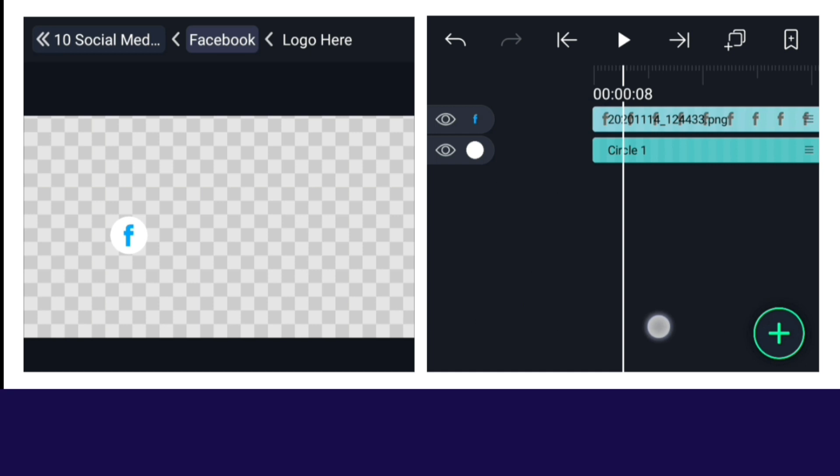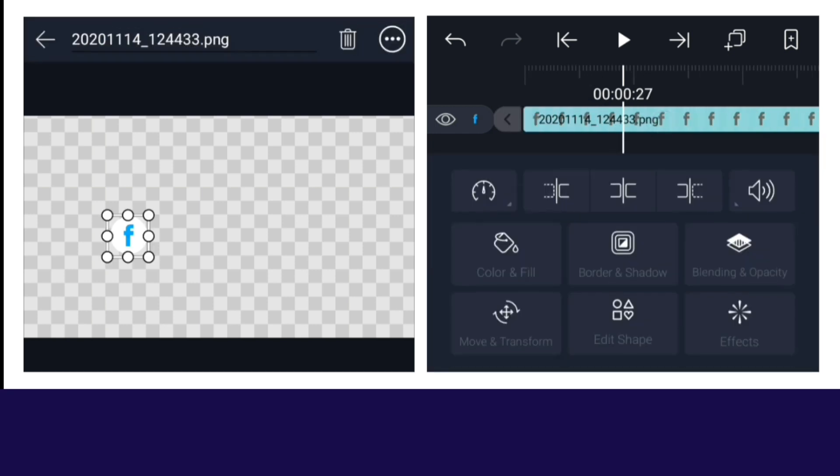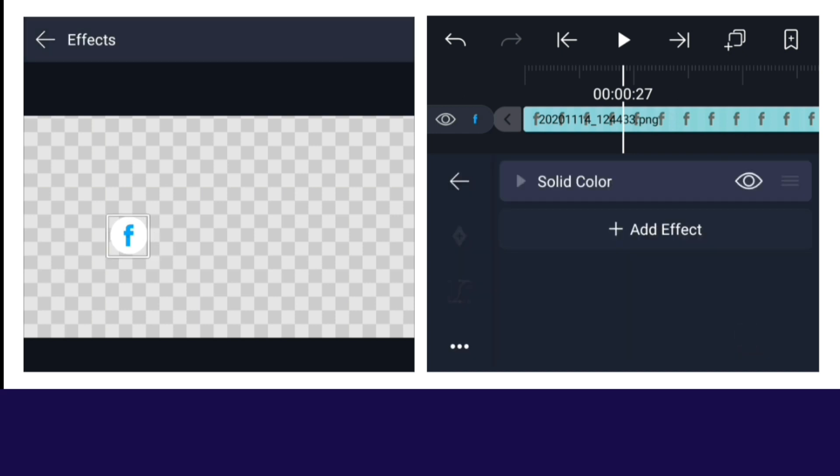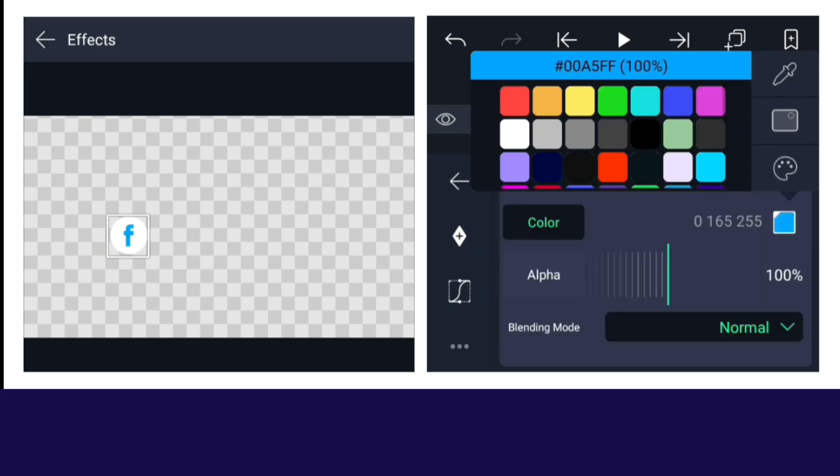And if you want to change the color of the icon, then select the icon layer. After clicking on the effect option, there will be a solid color effect. Then you can change whatever color you want from here.